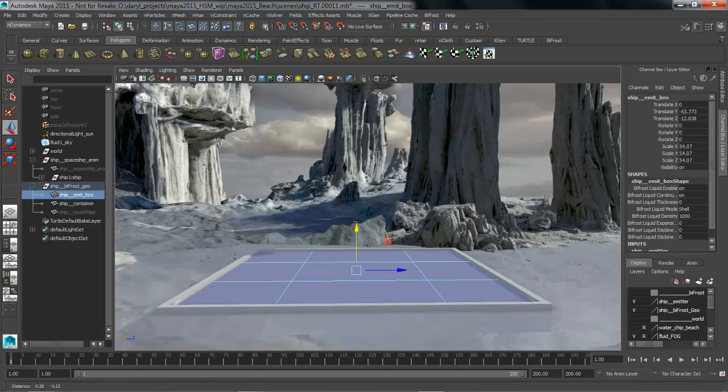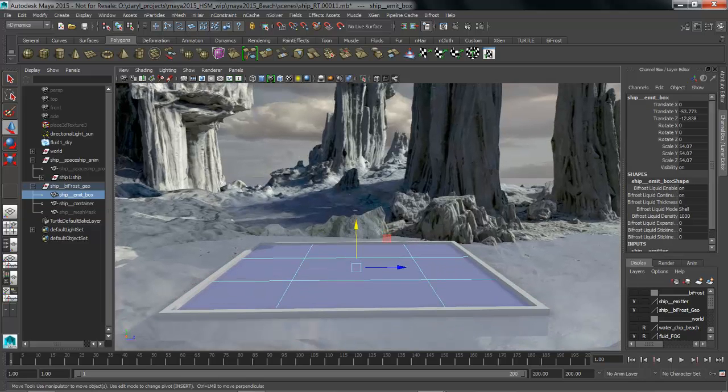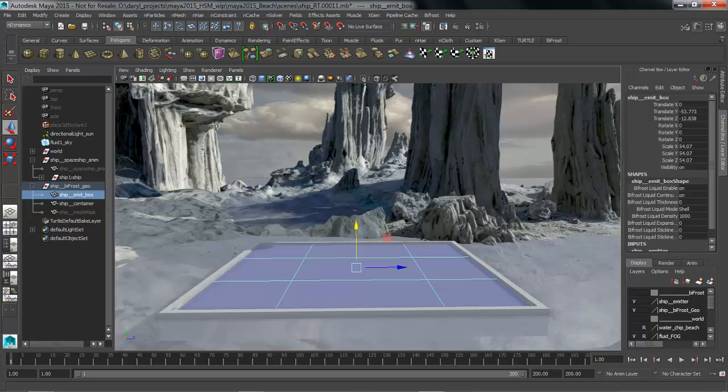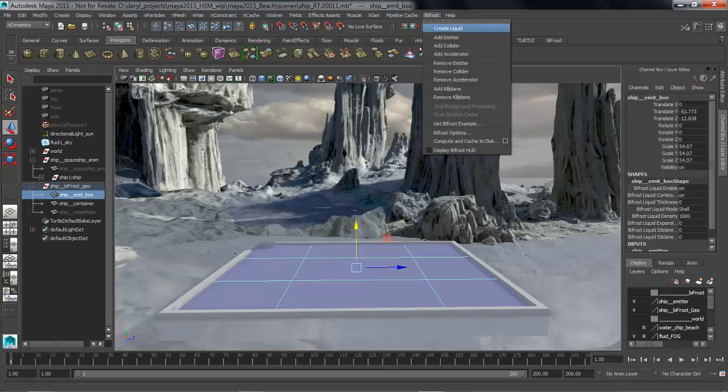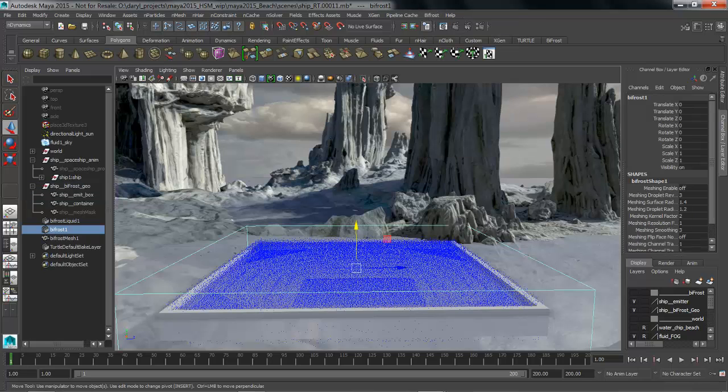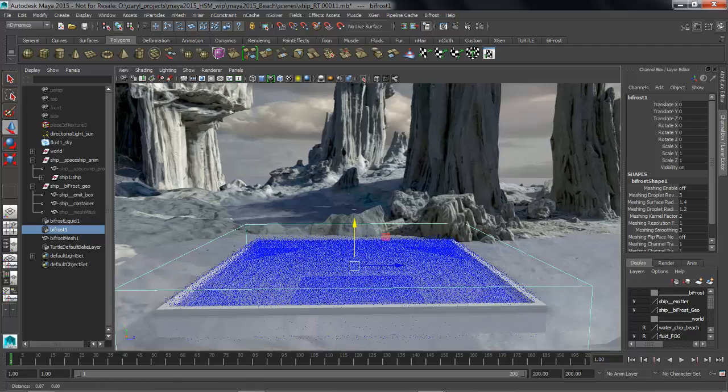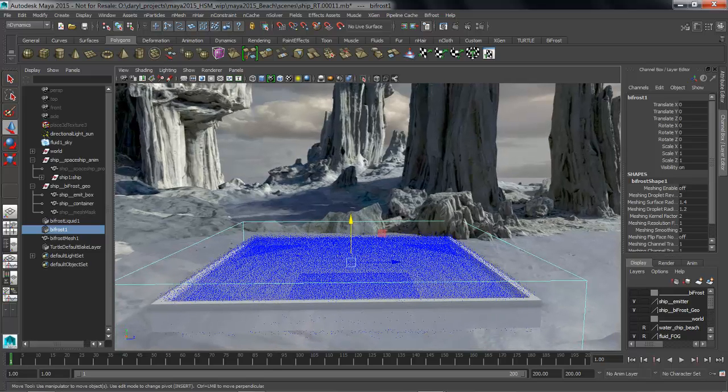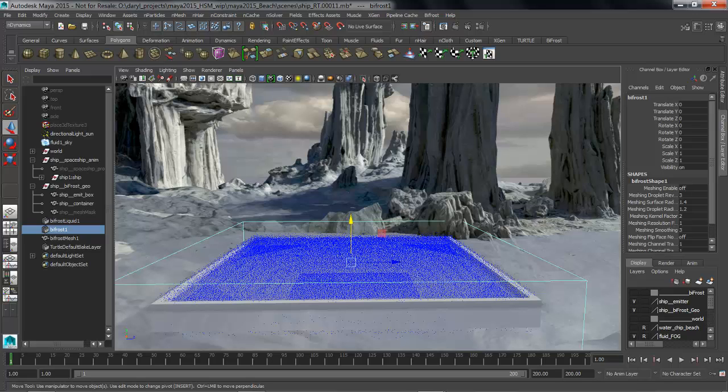So to make this into a Bifrost liquid all you have to do is select the object, go to the Bifrost menu, and say Create Liquid. As soon as I do that, in the Viewport you can see that we now have the new Bifrost container that's got some particles that are giving me the overall resolution of this sim that we have set up.